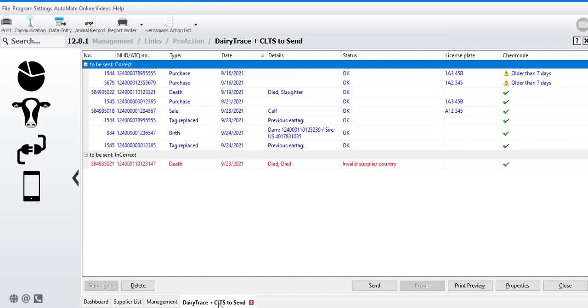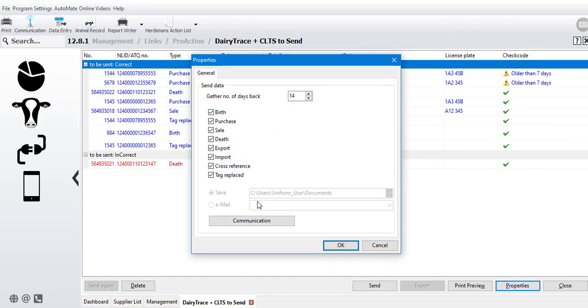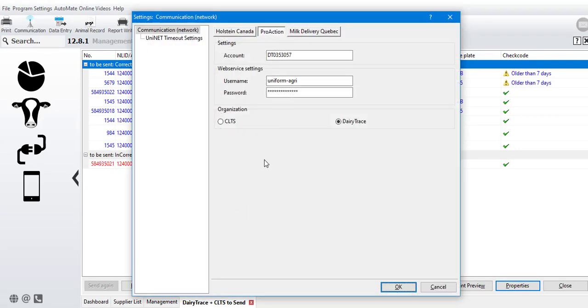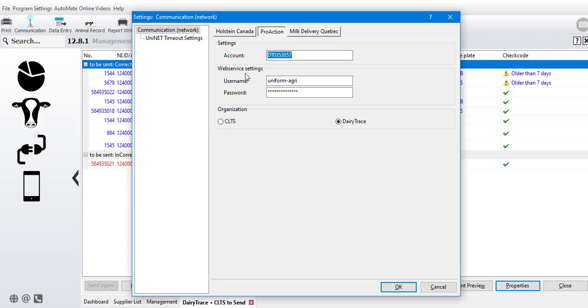Back in the Dairy Trace screen, we'll go into your properties and choose communication settings. Here we can add your Dairy Trace account number, starting with the DT, and make sure that that's capitalized, as well as your web service settings, which is your username and your password to log into the Dairy Trace web portal. This is also case sensitive.